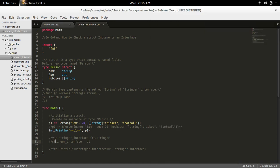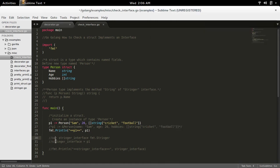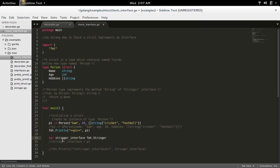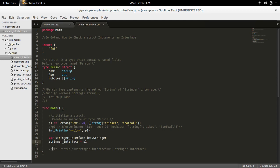First we have to create a variable of type fmt.Stringer. Then assign the instance of struct Person to that variable. Then I am going to print that variable here.